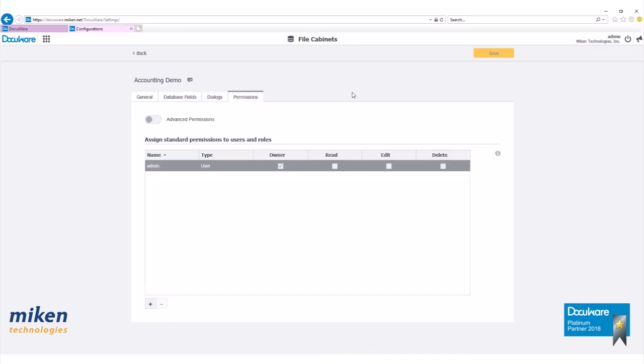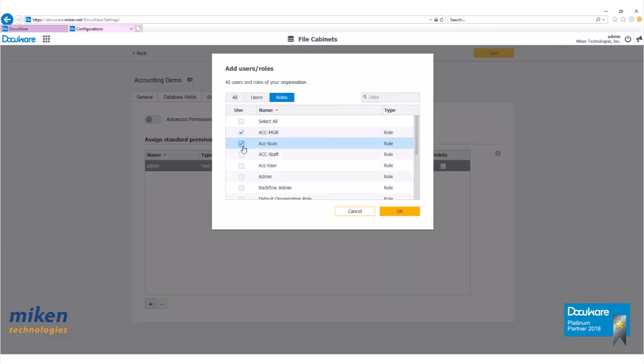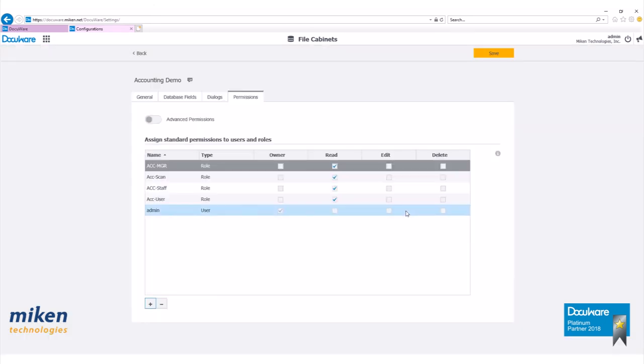Let's move on to our permissions tab. Click on the plus sign to add users or roles. Let's go ahead and add our accounting roles. Hit save.